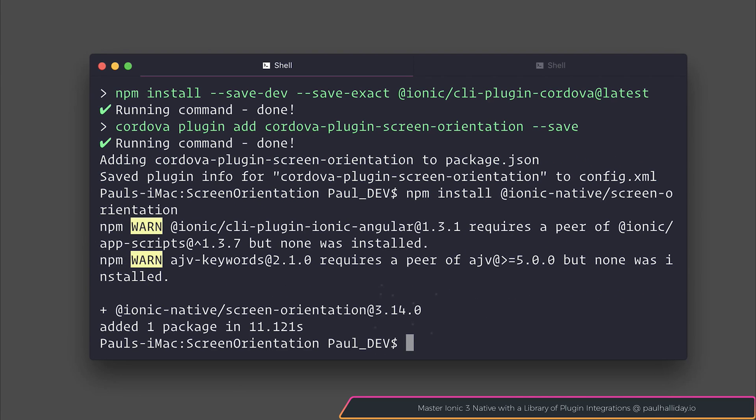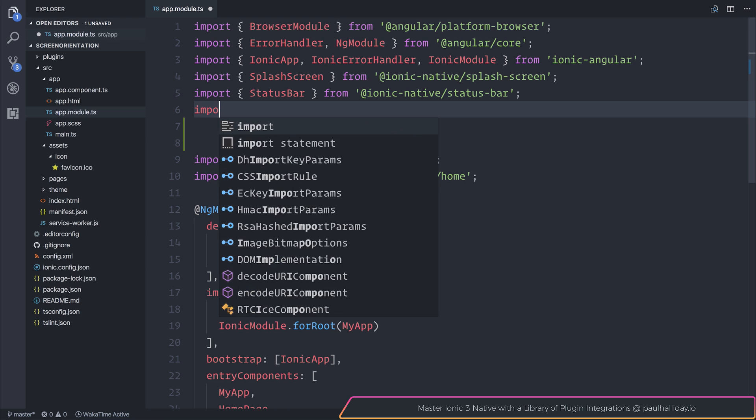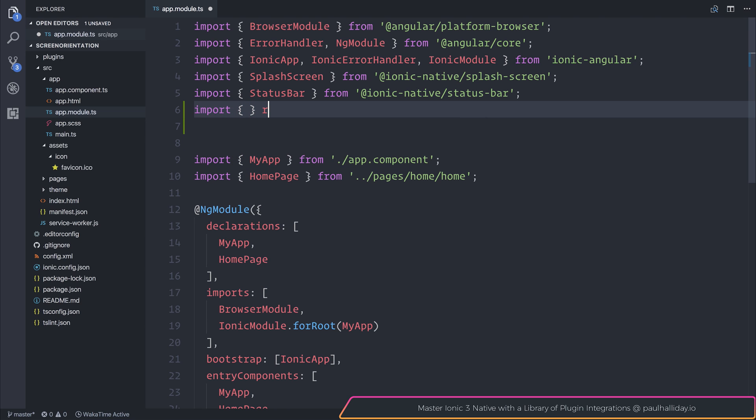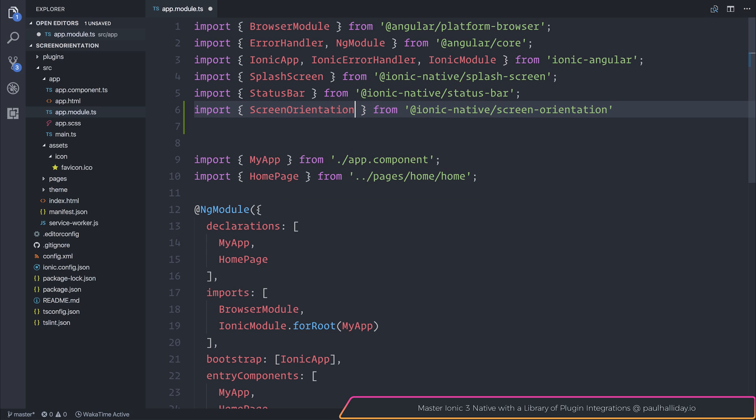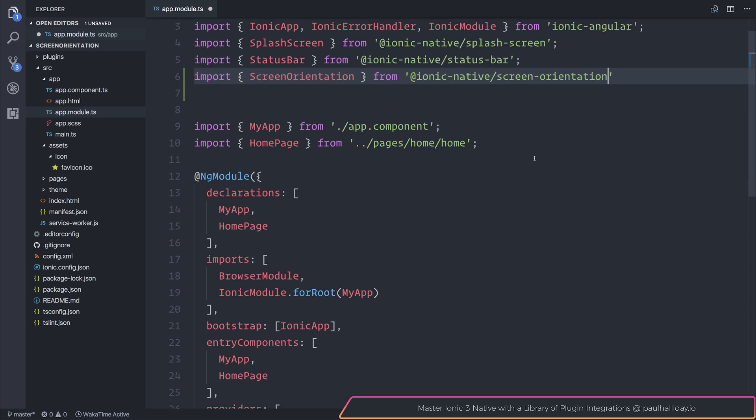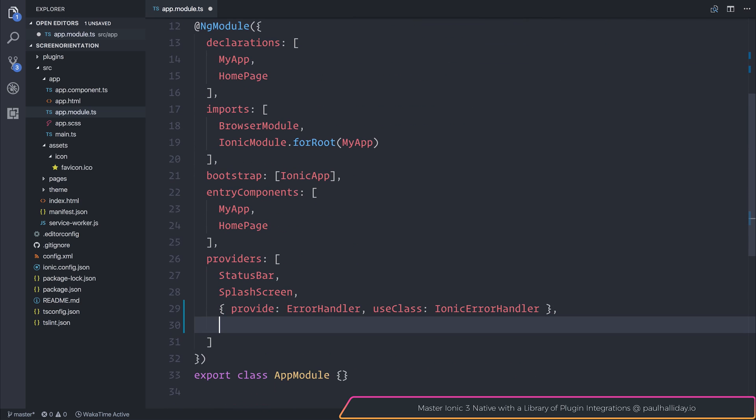We can then open this up inside of our code editor. We can start off by importing screen orientation from @ionic-native/screen-orientation inside of our root app module. We can then add this to the list of providers.